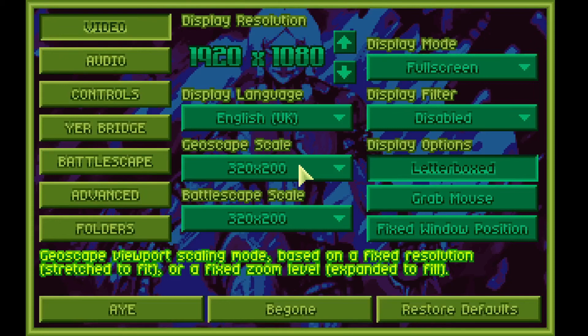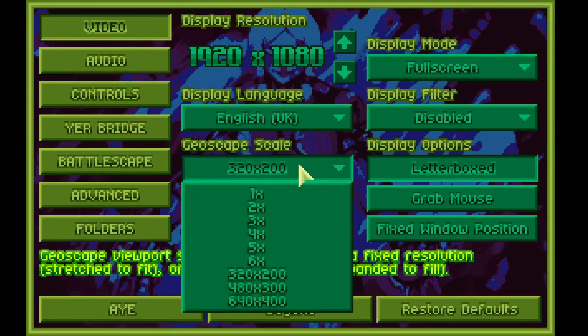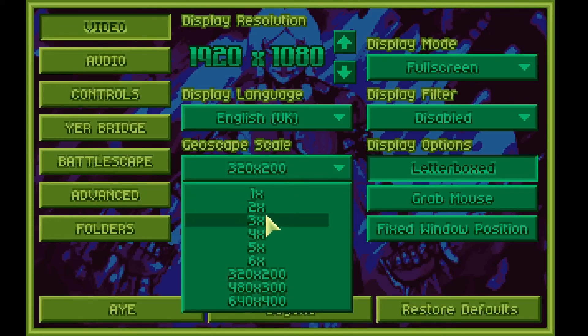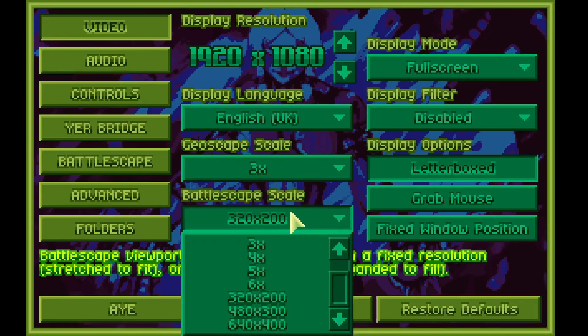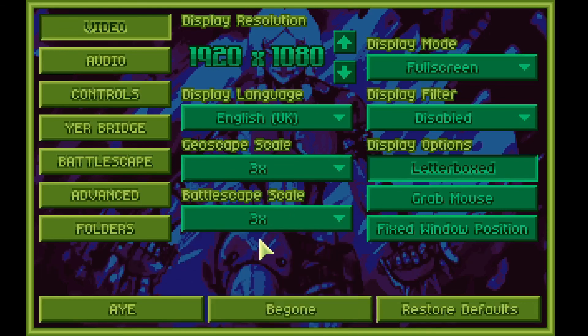Geoscape scale, I prefer this setting. And for Battlescape scale, again, same setting.